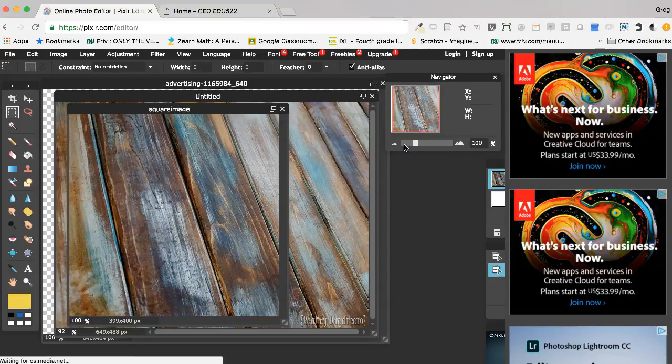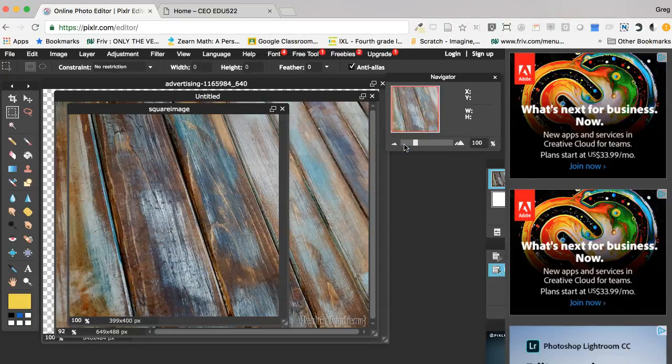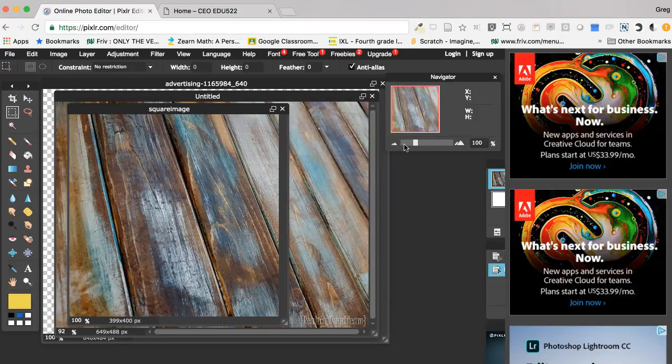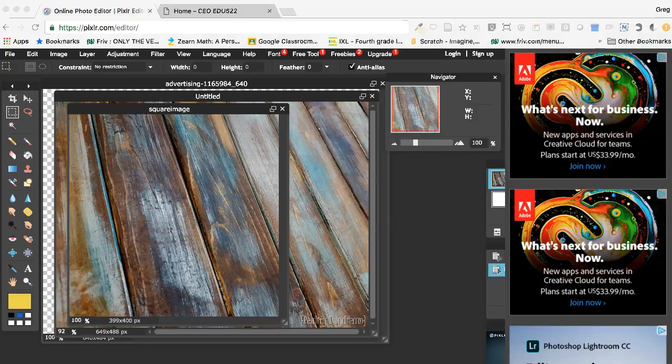That is how I use the marquee tool to crop an image in Pixlr.com/editor.